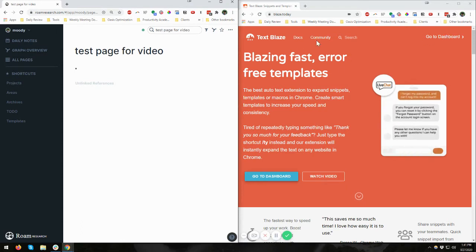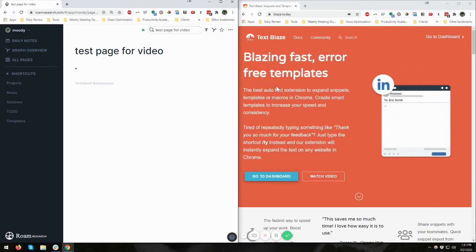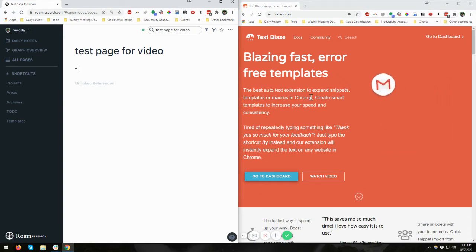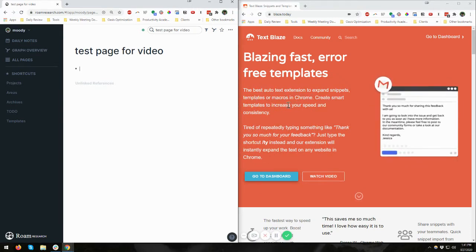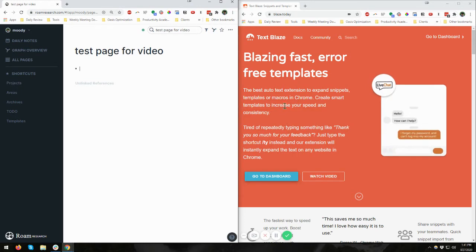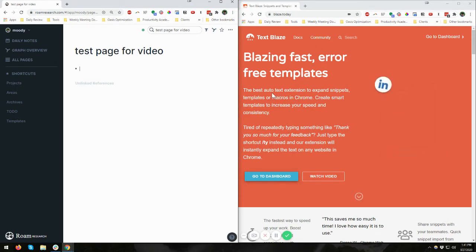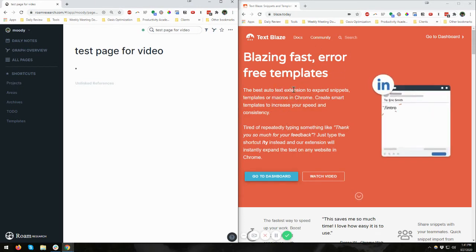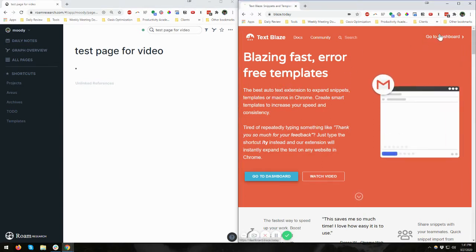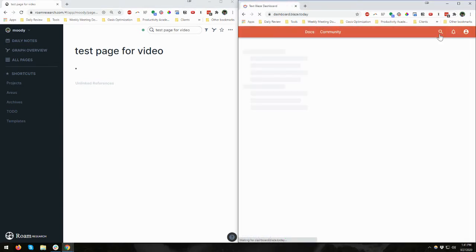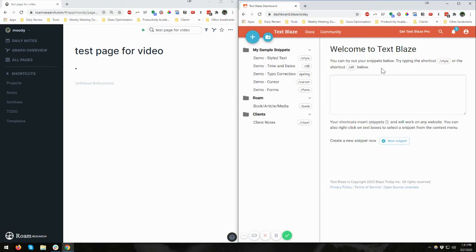And then TextBlaze, you can find that at blaze.today. All right, and it's an auto-text extension to expand snippets, templates, or macros in Chrome. Okay, there's other services like this. If you need one, you can just look for text expander or text extension for whatever service you want, whether you want it for Windows or iOS or some other thing. But this is fine for me. I generally work with the browser anyways, so this is what I wanted.